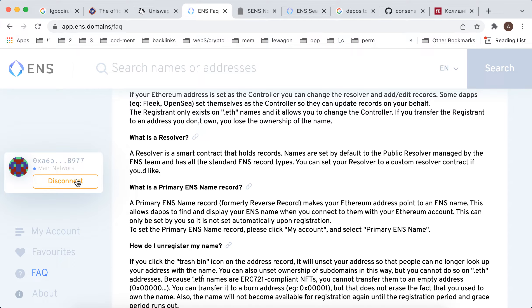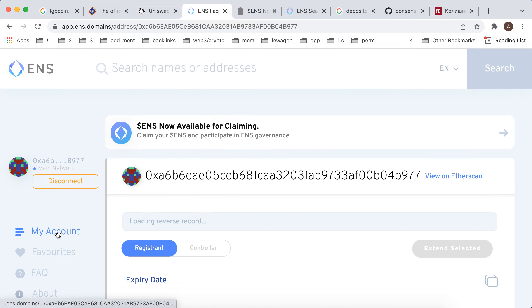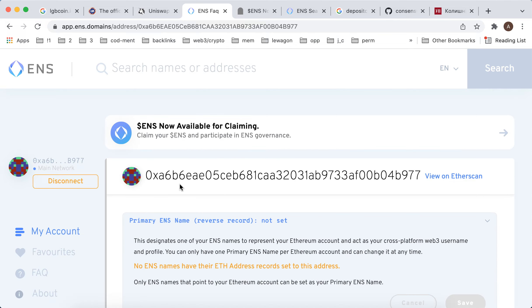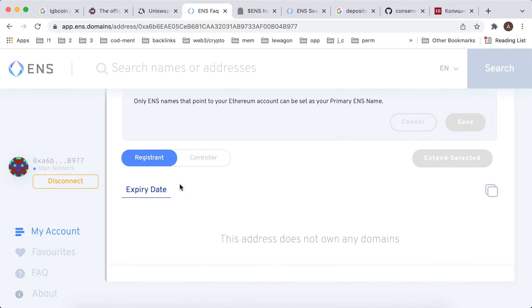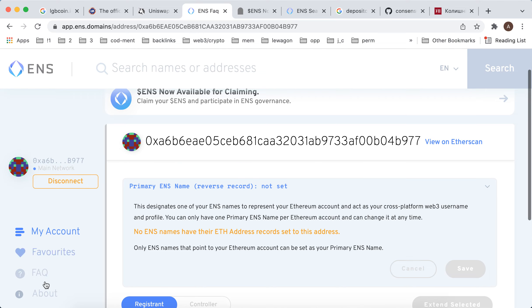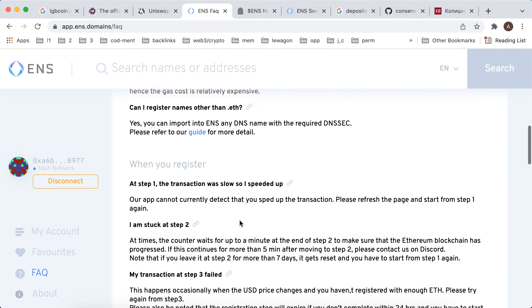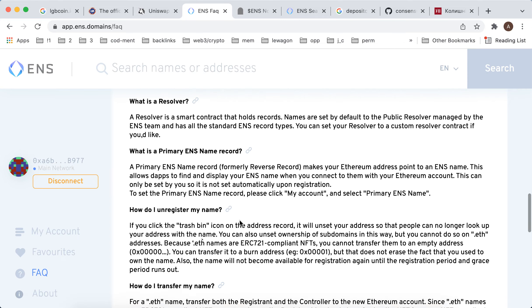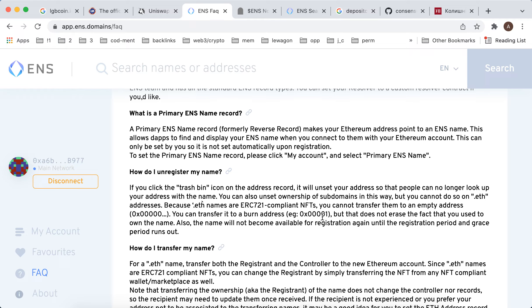You just connect your MetaMask and that's basically your account. There is no option here to delete my account because it's just on the blockchain. You can unregister your name or transfer it to the burn address 0x0001, but that doesn't erase the fact that you used to own the name.